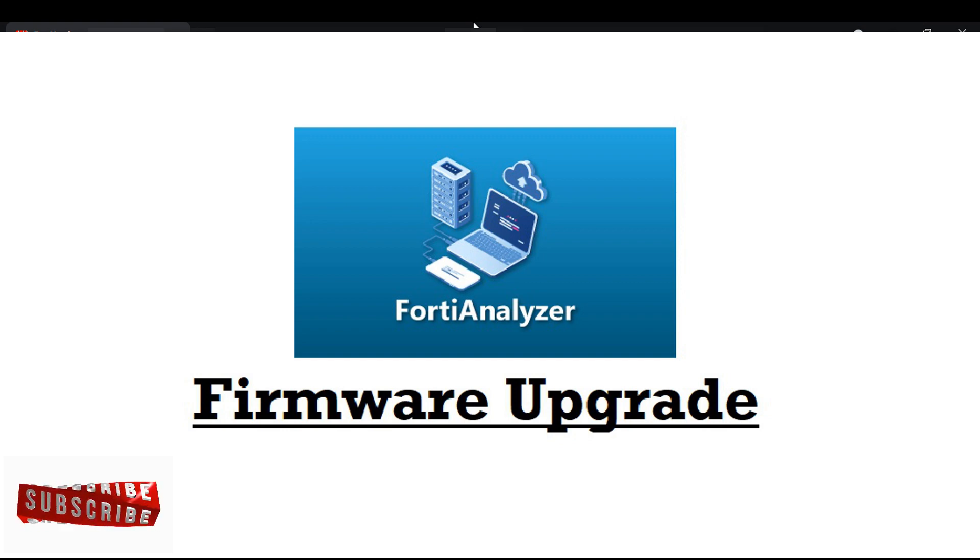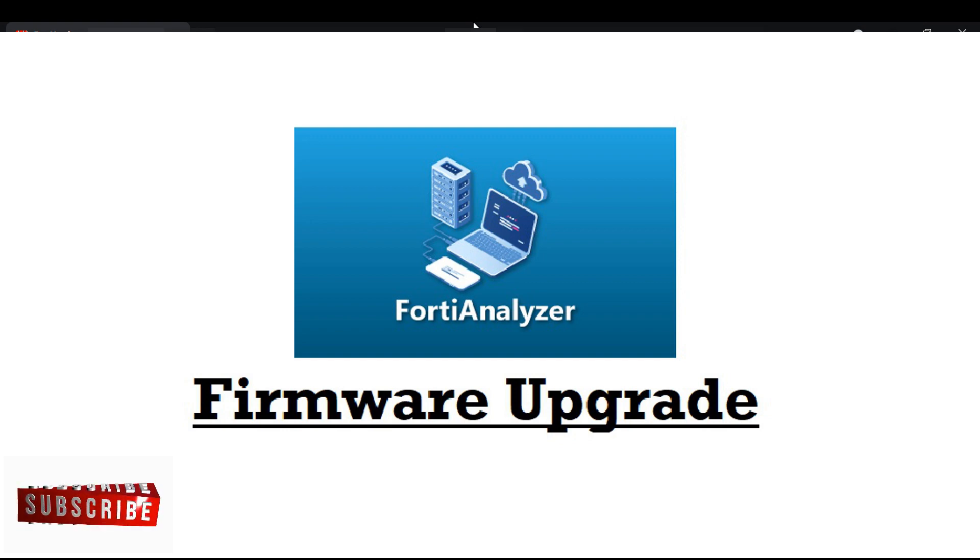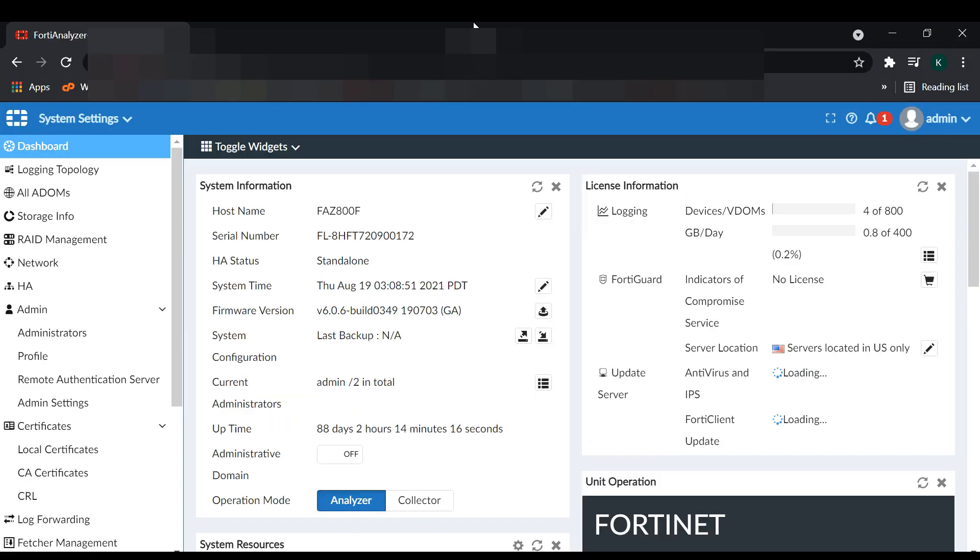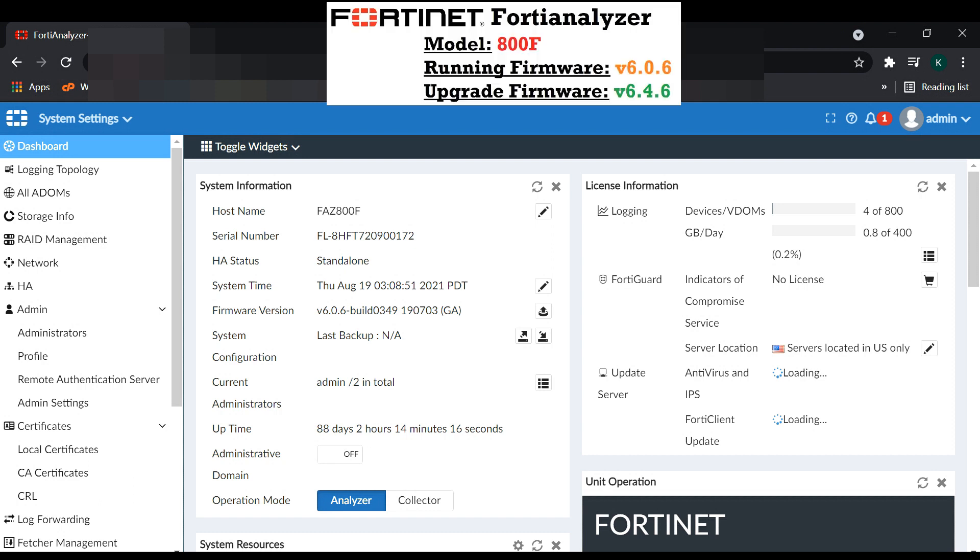Hello everybody, in this video I'm going to show you how to update FortiAnalyzer firmware. You can see I'm using a FortiAnalyzer 800F, and the current firmware version is 6.0.6. We are going to update to version 6.4.6.